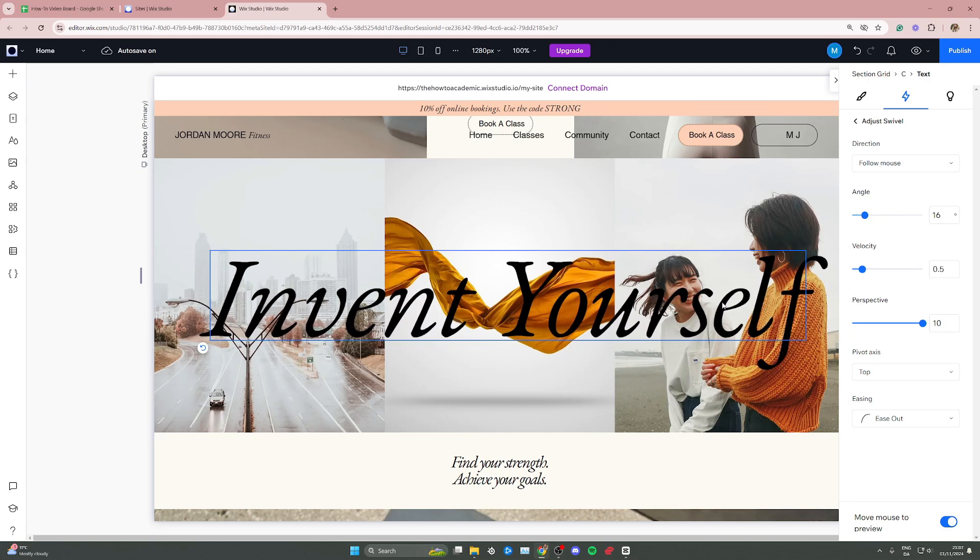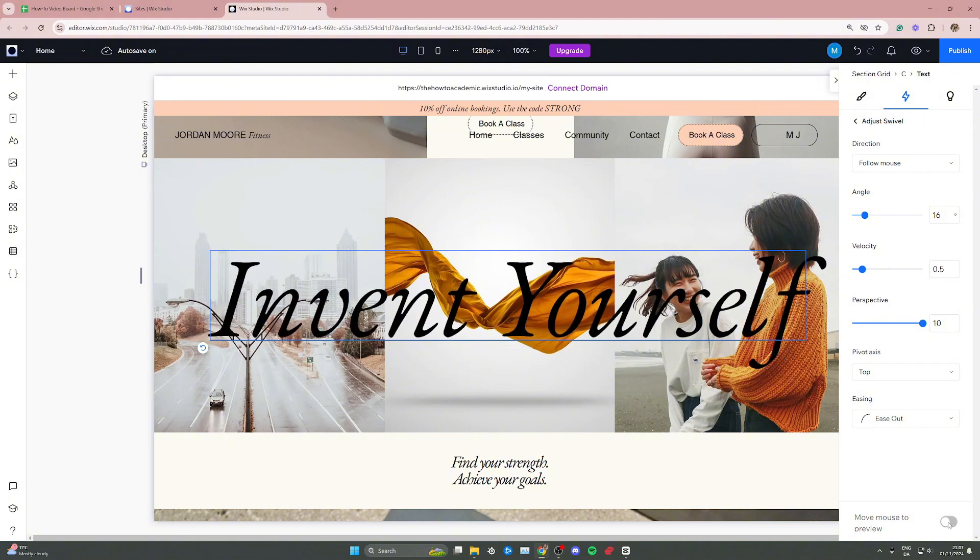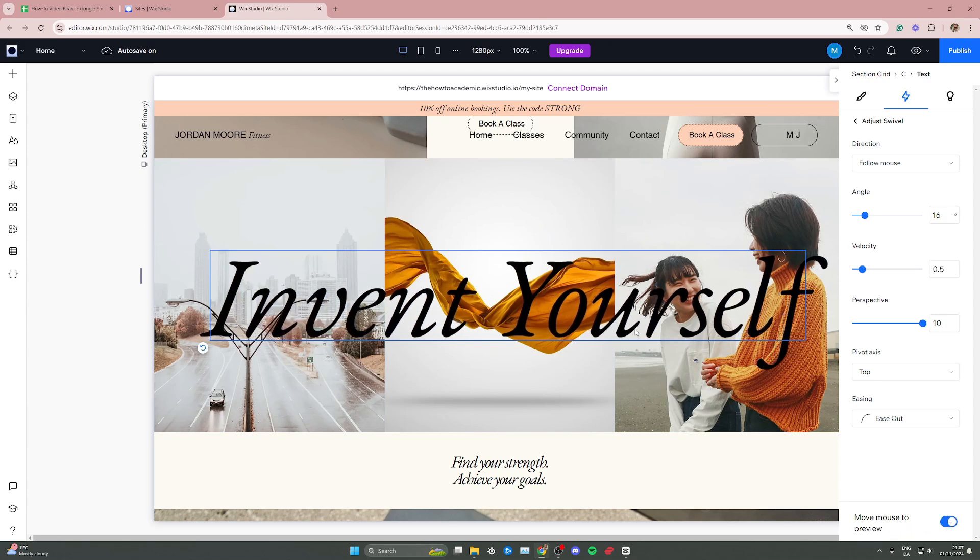Those are some options you can fiddle with. If you want to turn this off or if you don't see the preview, you can go to the bottom right corner and toggle on the button that says move mouse to preview.